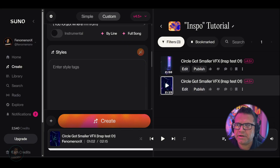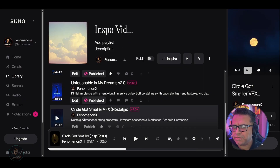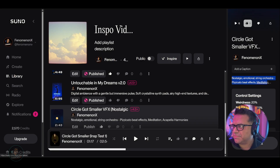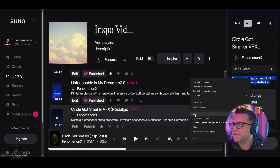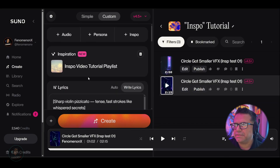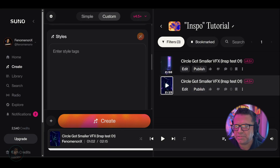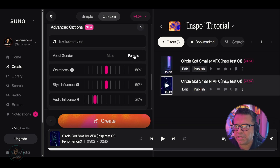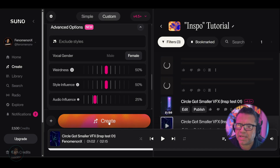Now what I want to do is go back in, grab the styles from that song, go back into the generator here, take that and enter it in there. I'm going to go ahead and select female, leave everything else the same, and select create.